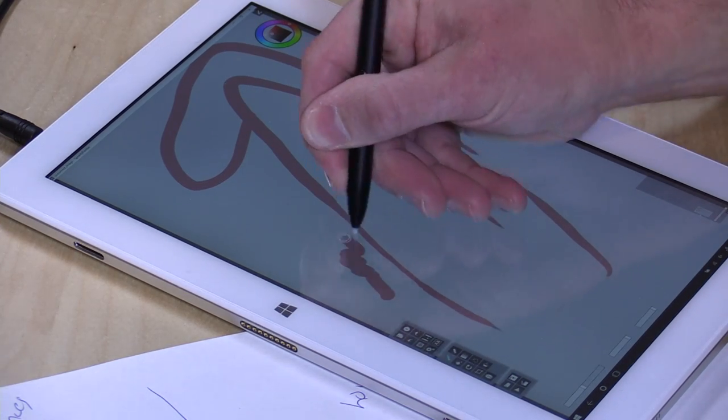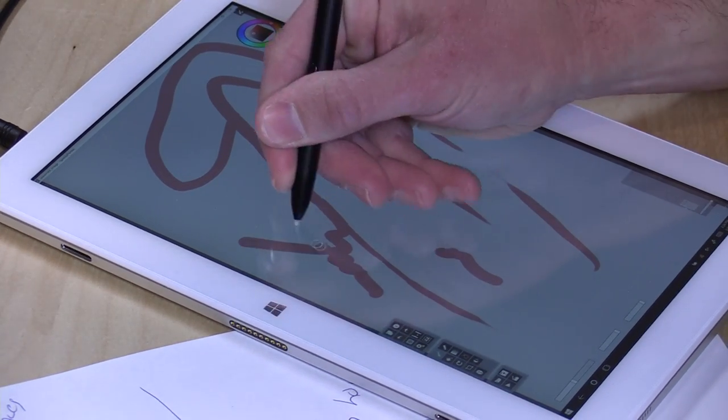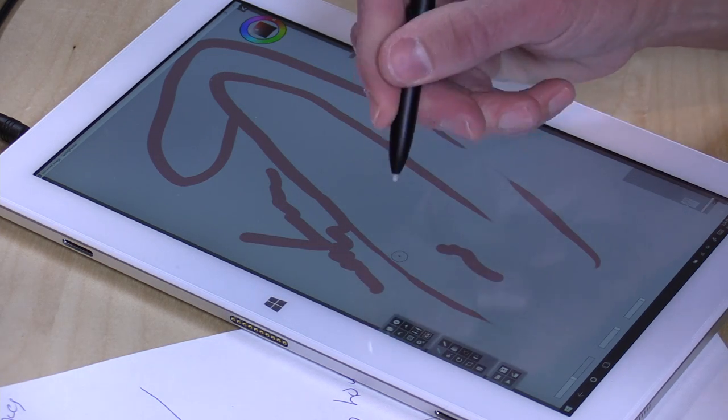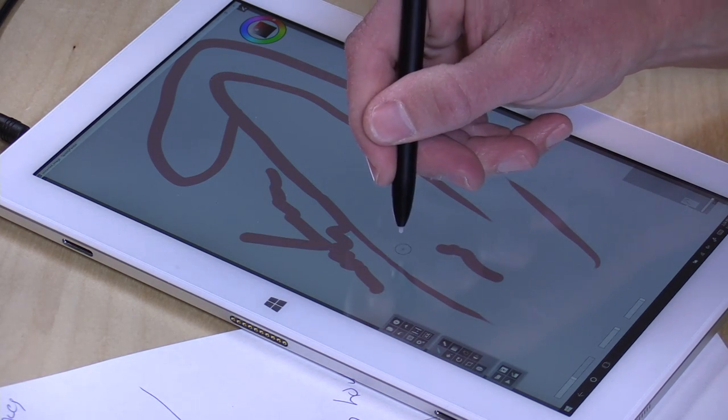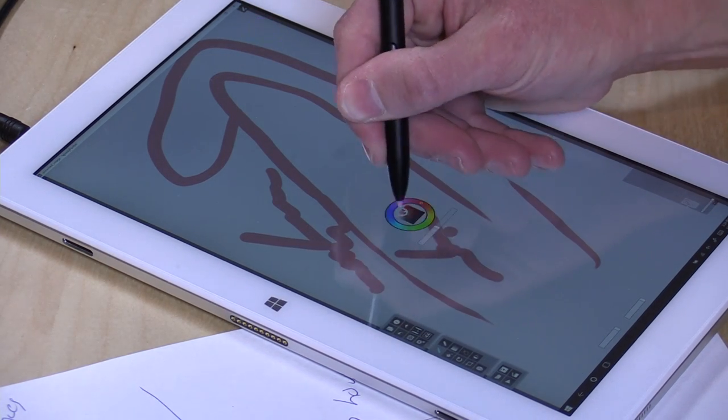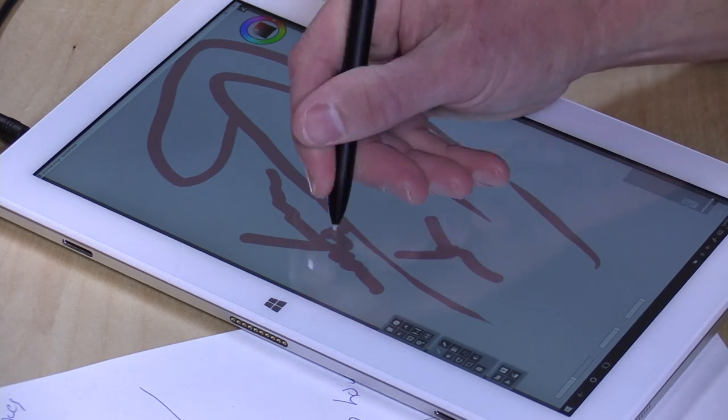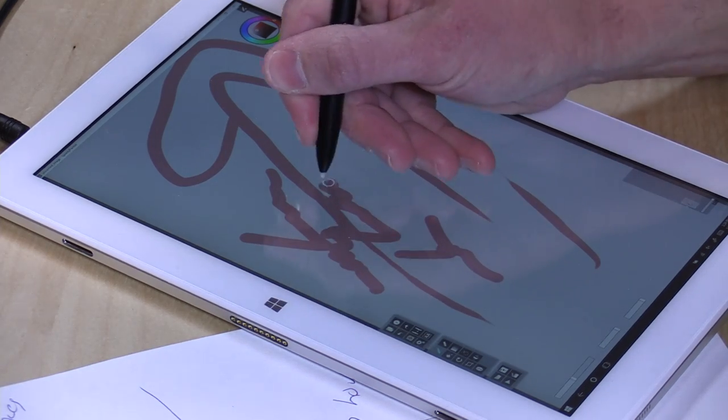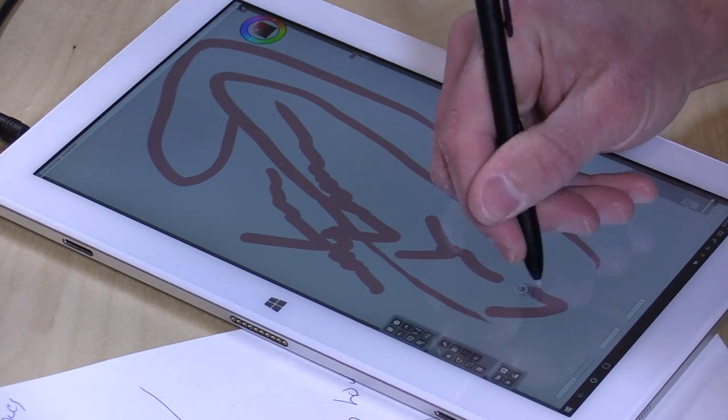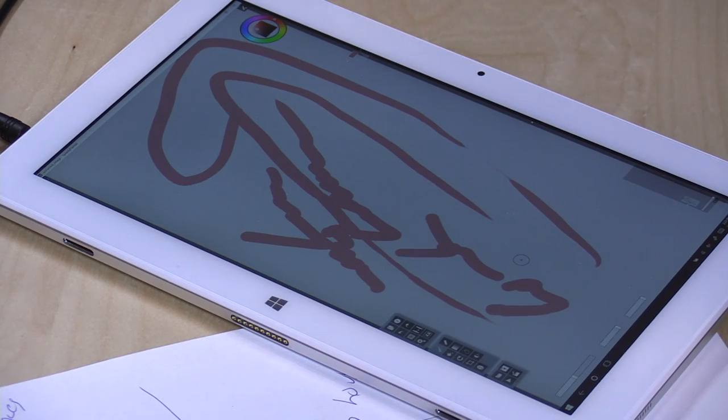It doesn't do as well with wrist detection, though. Sometimes it's pretty good. Other times, you can see, it's kind of messing up. So what I found works is to get the pen down on the Surface first and then put your wrist down, but it's not perfect. It's not going to be as good as a Microsoft Surface or something that's more expensive and designed for this kind of activity, but you do get pen functionality that's slightly better than what you might see on other cheap devices.